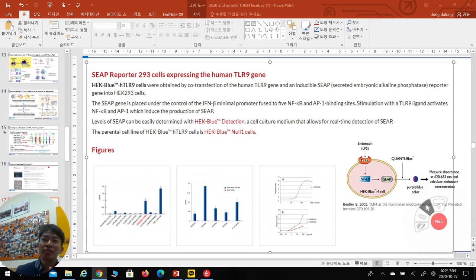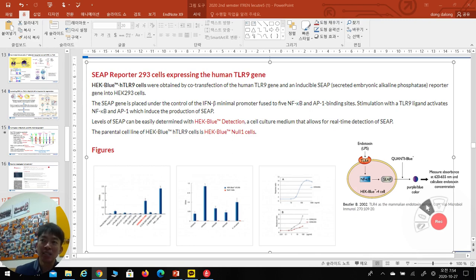Each TLR cell line has a specific target: TLR9 reacts with ODN2006 (a DNA component); TLR4 reacts with LPS; TLR3 reacts with poly-IC (double-stranded RNA); TLR2 reacts with PAM3CSK4; TLR7 and 8 react with CL097. So we have TLR cell lines for TLR2, 3, 4, 8, and 9, each with specific agonist components. When cultured with a high concentration of their specific target — for example, ODN for TLR9 — they capture it and produce SEAP, read at OD655.